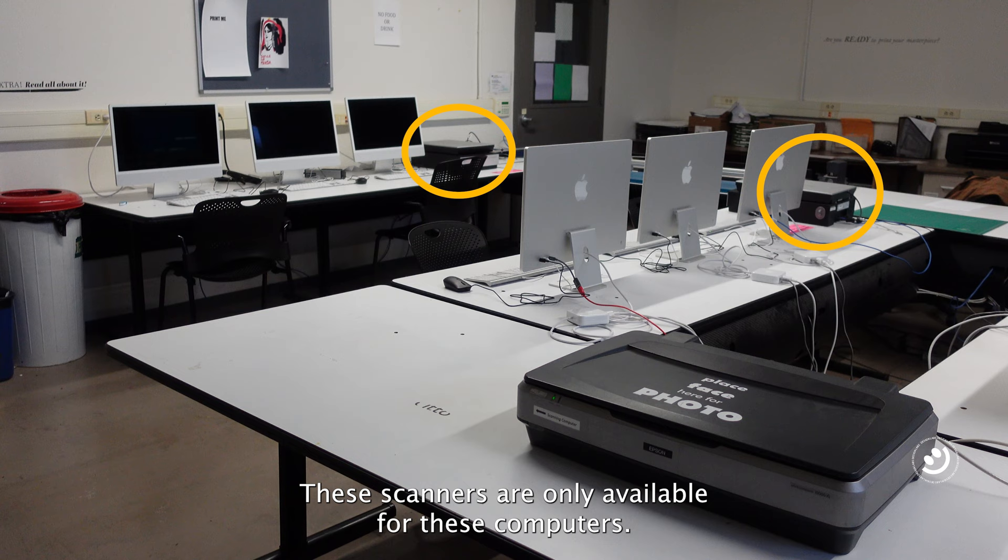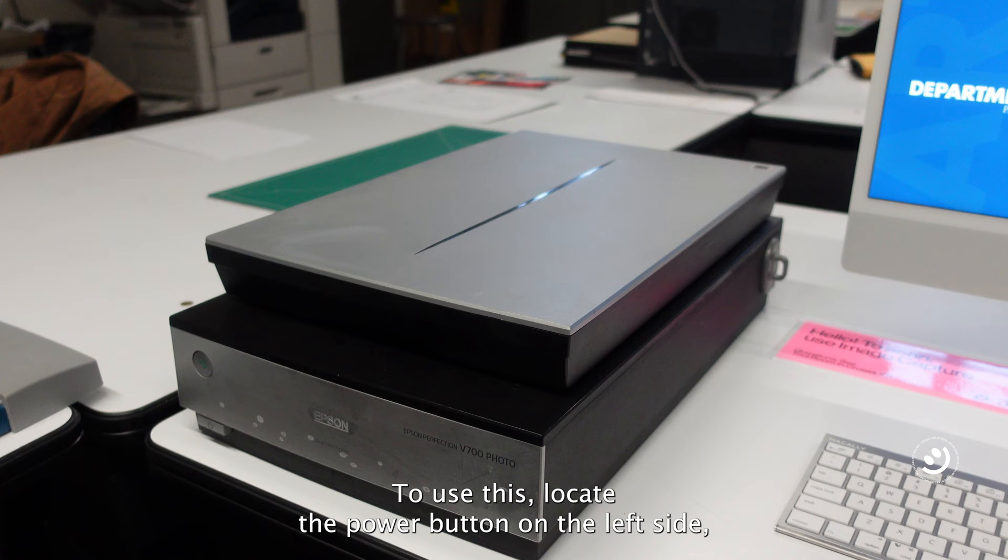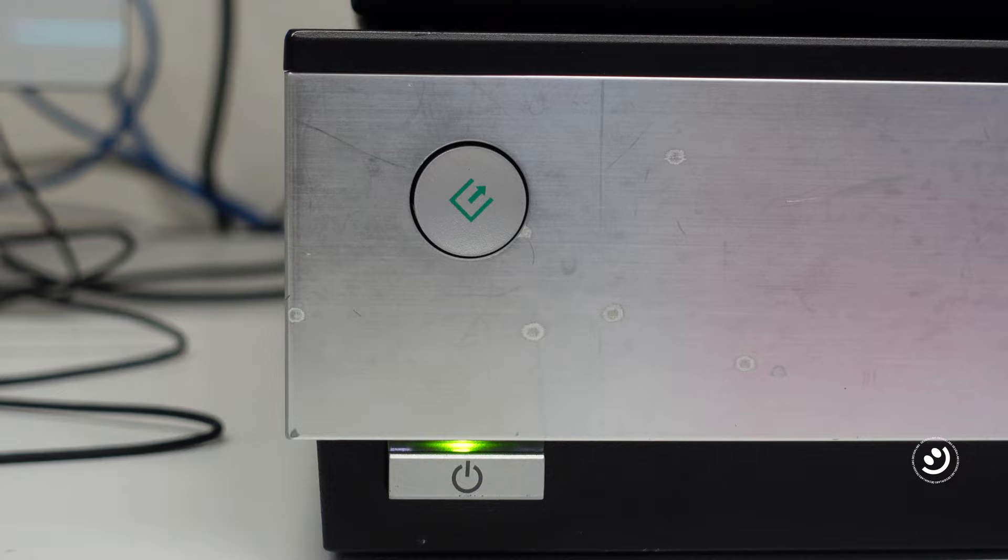To use this, locate the power button on the left side, then press it to turn the scanner on.